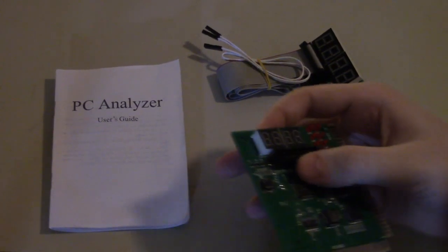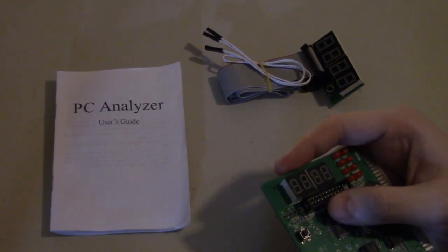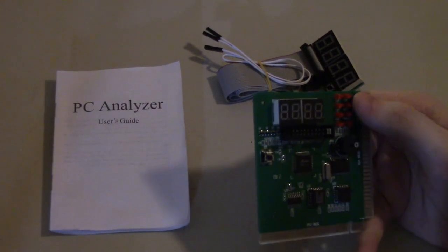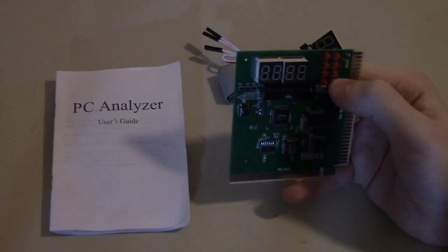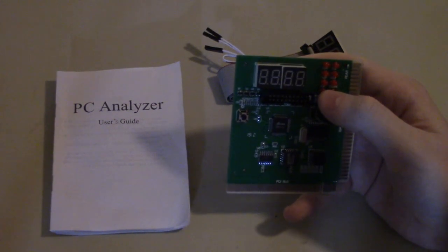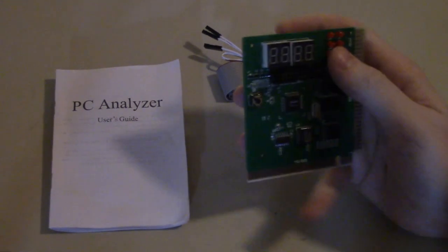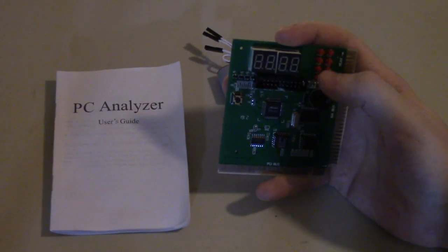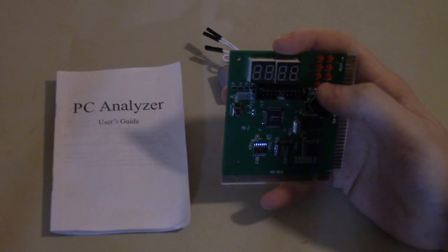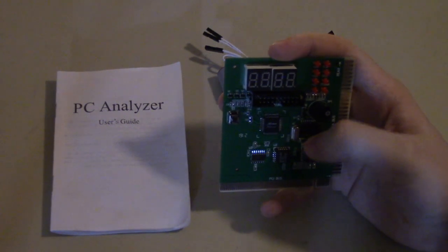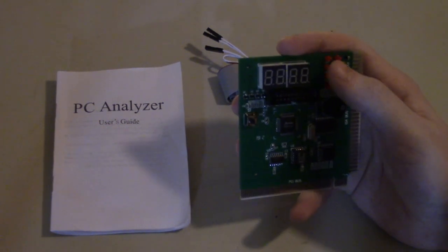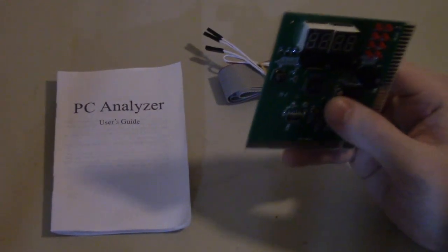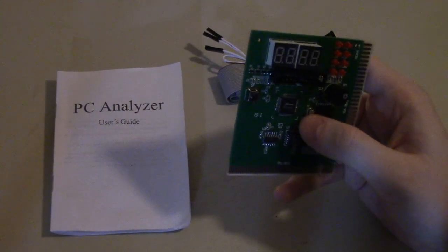We've also got little LEDs here for other diagnostic purposes, mainly for power. You've got a negative 12 volt, positive 12 volt, 5 volt, and 3.3 volt LED, so when those are lit that'll confirm that the card is seeing the correct voltages and power from the power supply when it's plugged in.